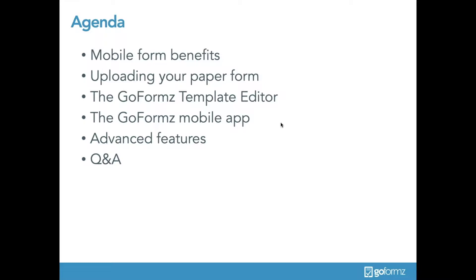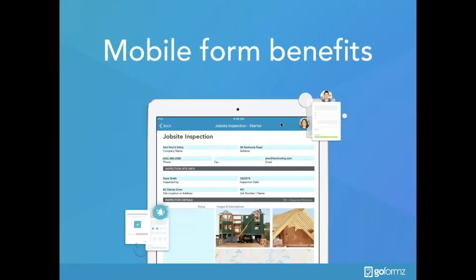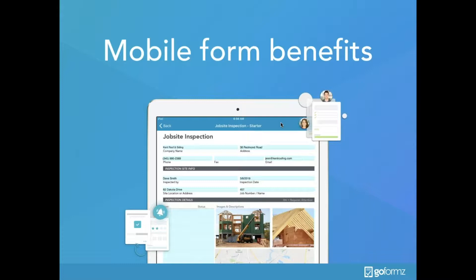Paper forms and manual data capture result in a variety of problems, from illegible handwriting and damaged forms to processing delays and costly inaccuracies. Relying on these paper forms to capture critical information is challenging, frustrating, and detrimental for your team. With GoForms, you can remove each of these obstacles and significantly improve the quality of your captured data.